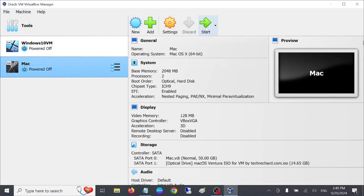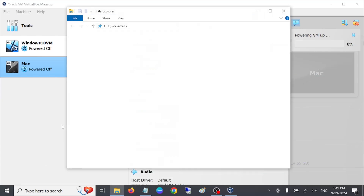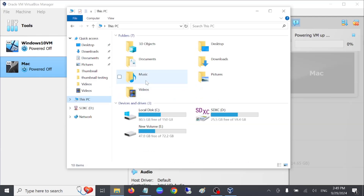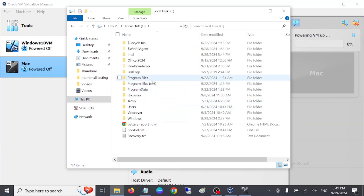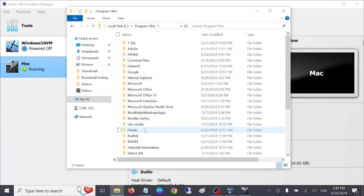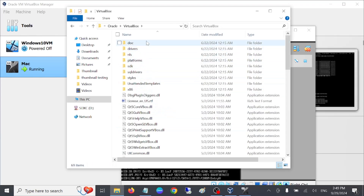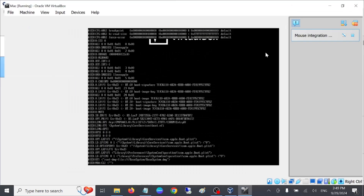Now start the VM — hit yes on the start option. Mac OS is going to boot now, just wait here. To give you a basic idea: we are working inside the VirtualBox directory. Don't worry, your existing data is completely safe — there is no loss of data. You can see the VirtualBox directory here.